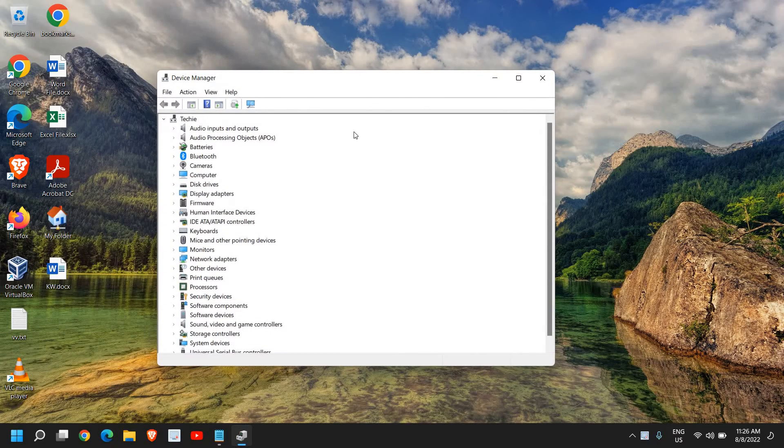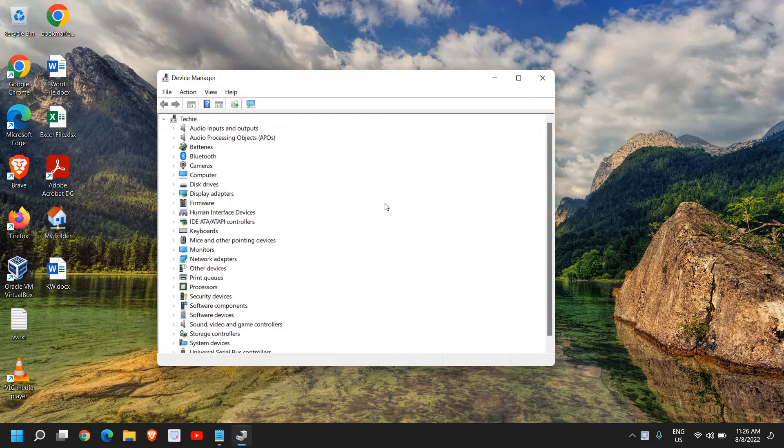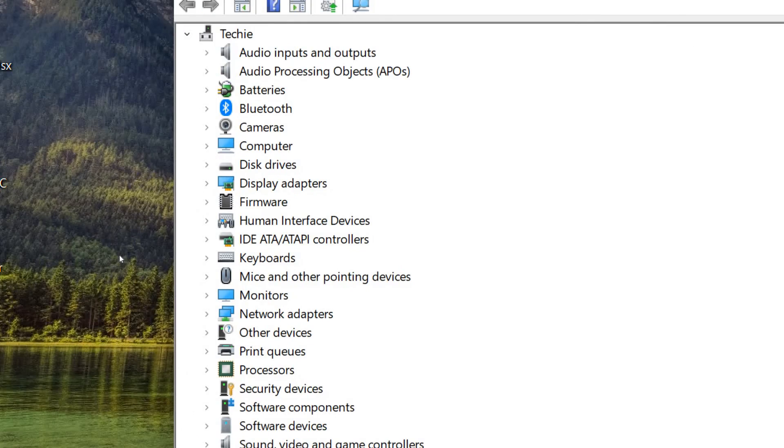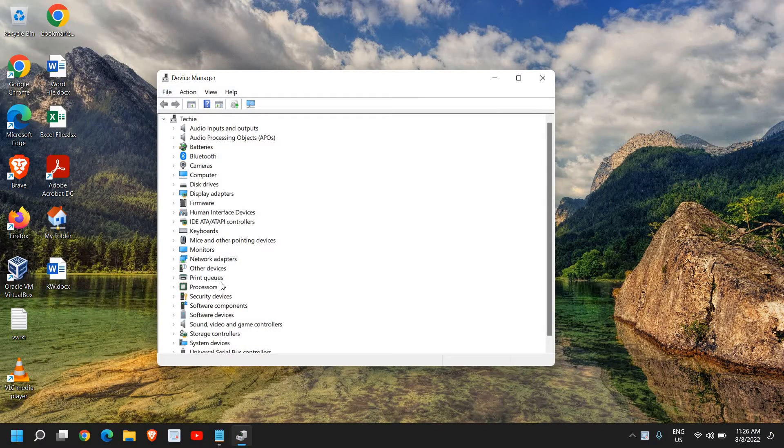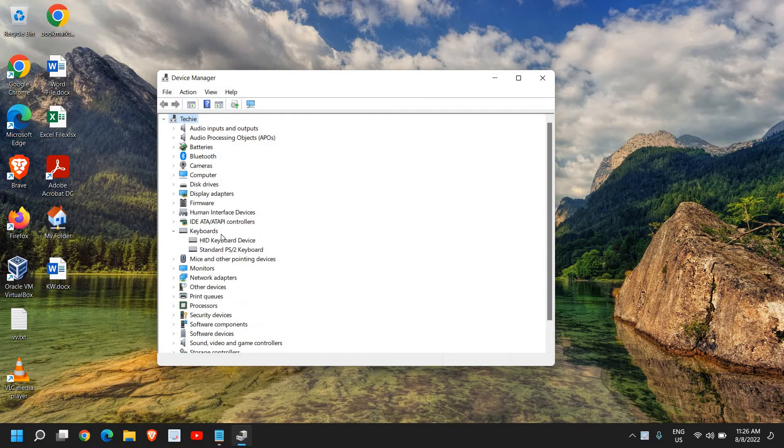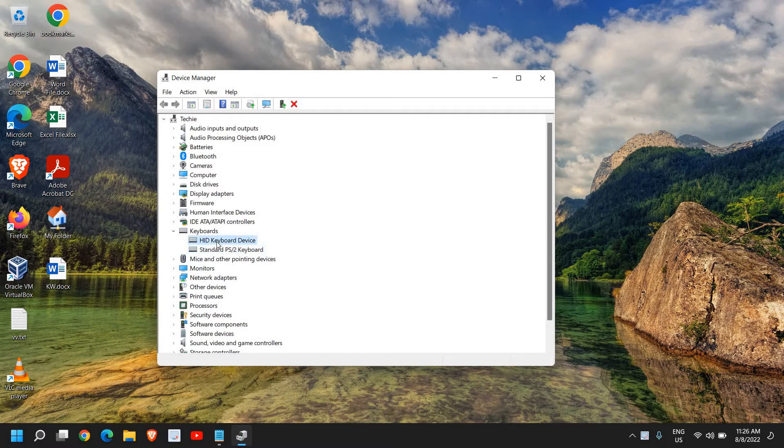Once the Device Manager is open, look for any option which says Keyboards. Here I can see the Keyboards section, and you will have two or three or more than three devices here, so you need to look for your keyboard there.